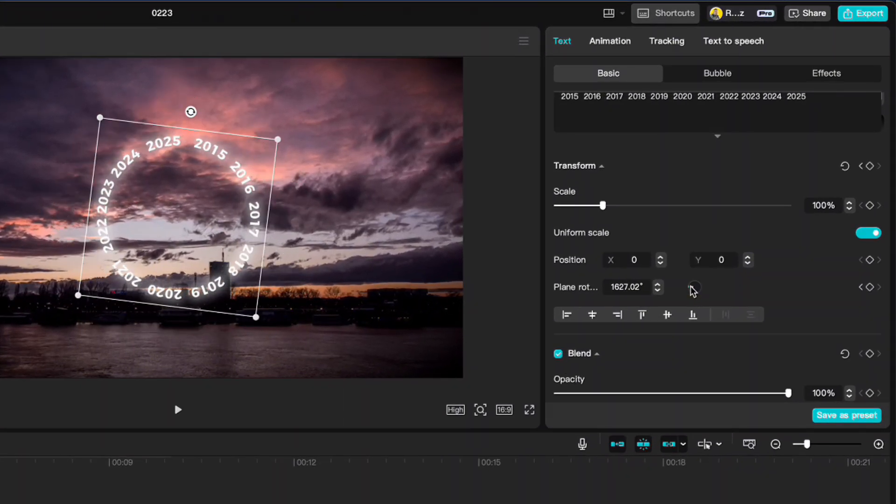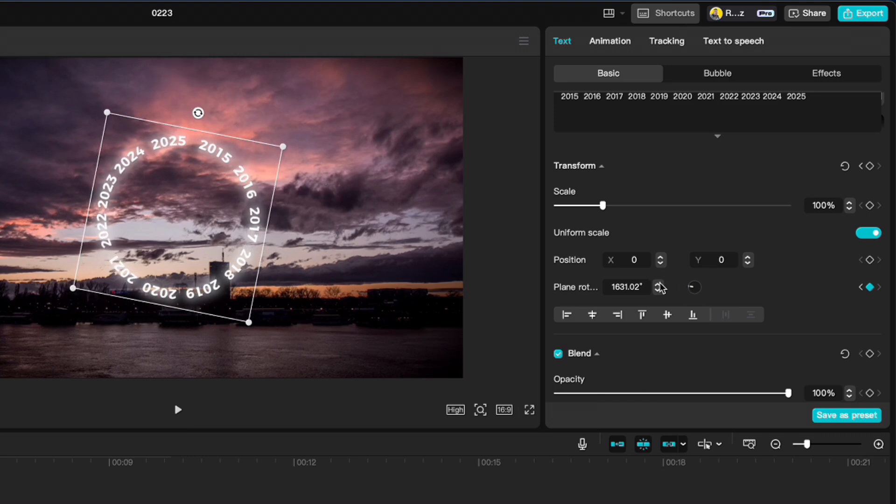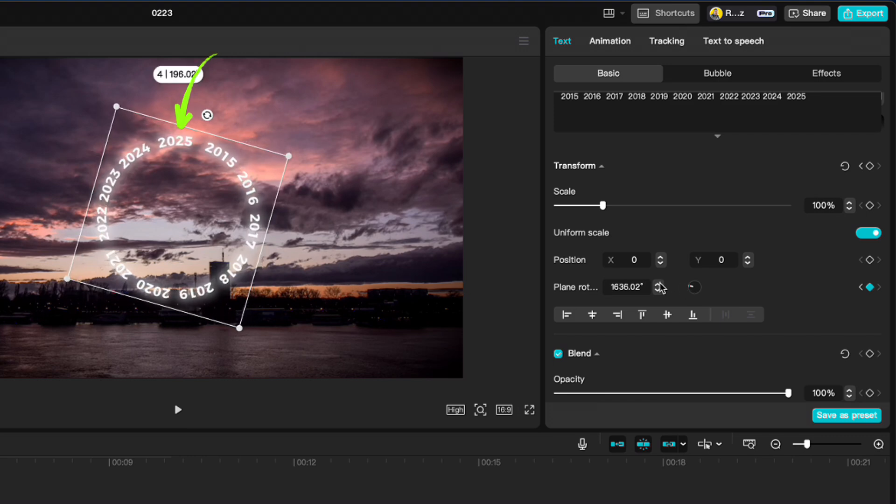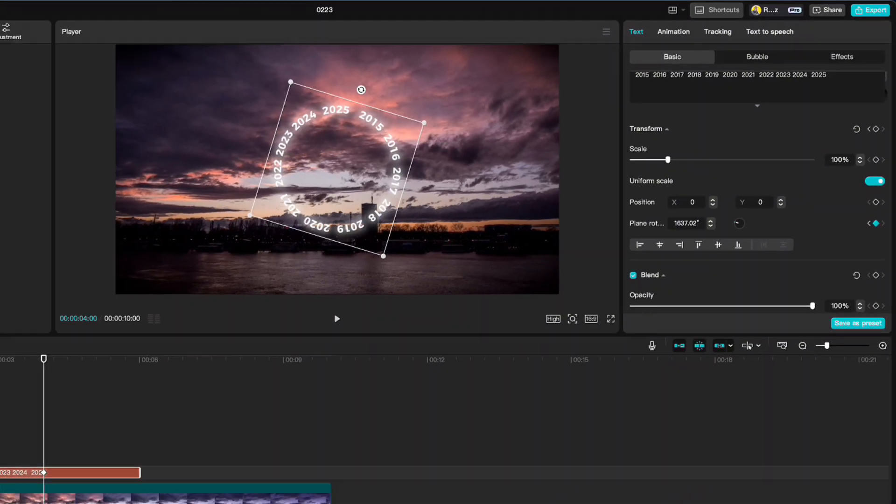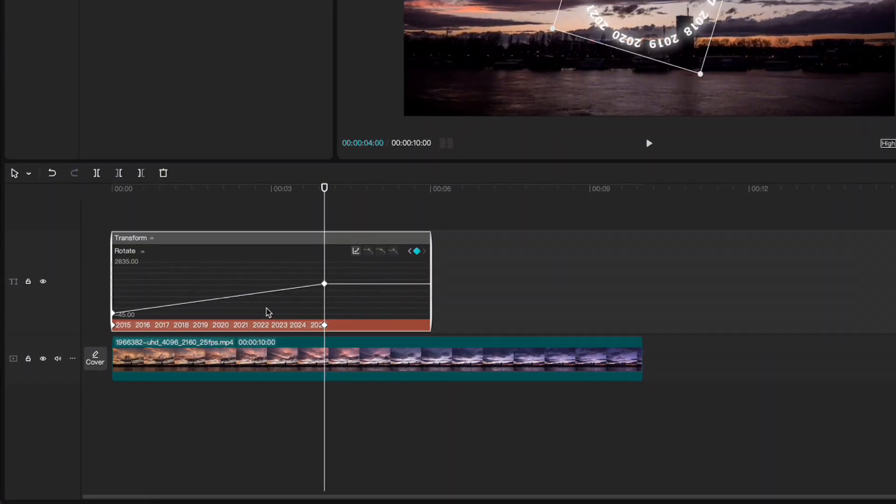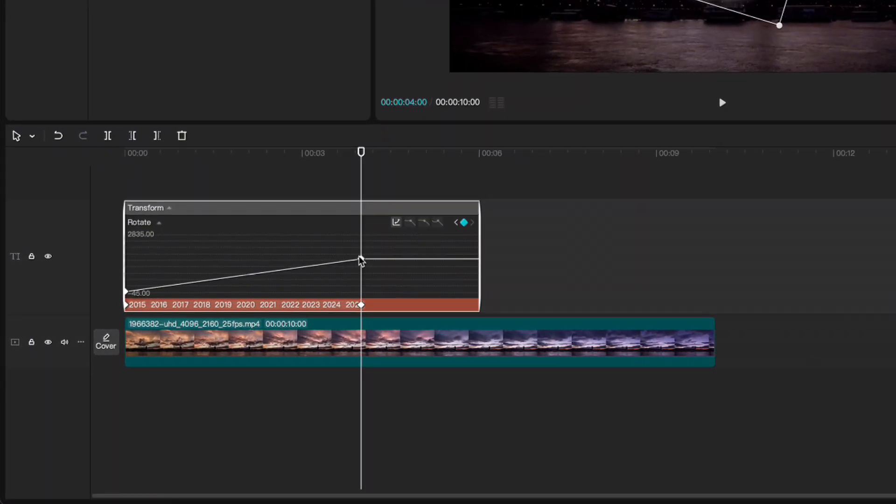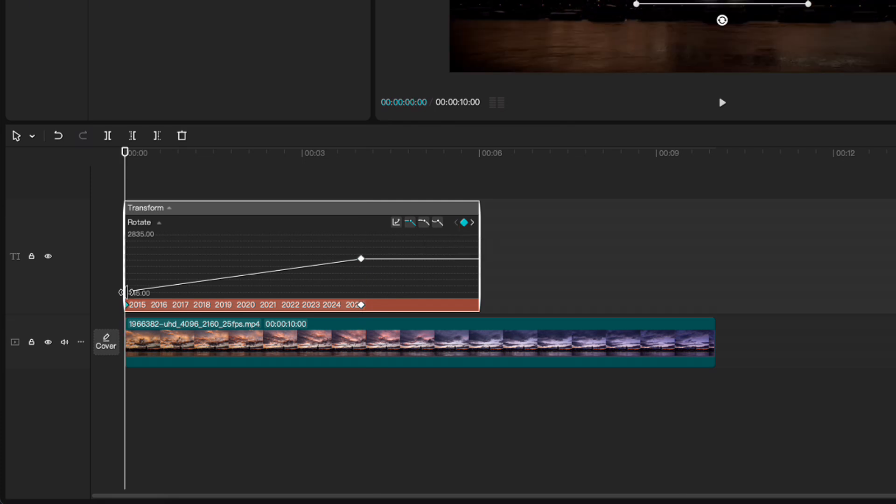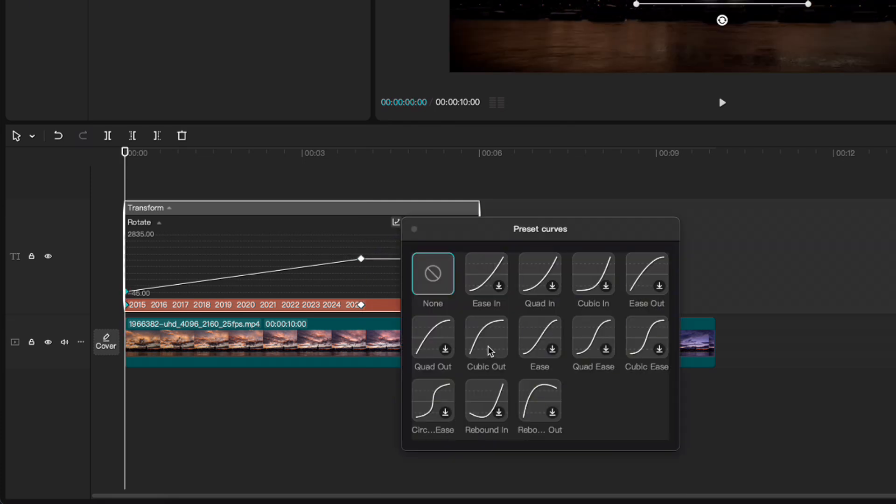Make sure that at the end you show the year you want on the top. Then right click, show variable speed animation. Highlight the last keyframe. Click this arrow to move to the first keyframe. Go to curves and choose cubic out animation.